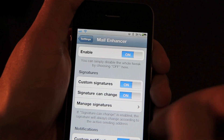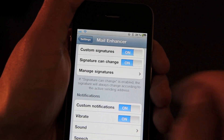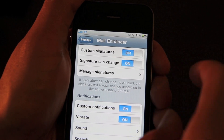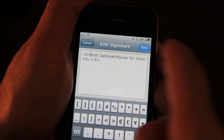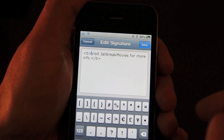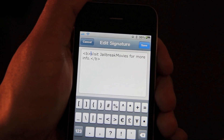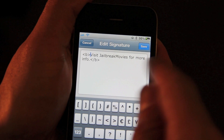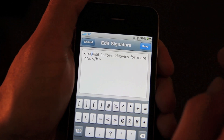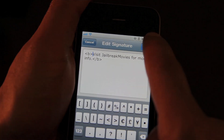Let me show you a little bit more about how it works. Let's check out Manage Signatures. I have a signature with some HTML in there. You just edit the signature here, and that's pretty much it. I'll keep it simple and just hit Save.